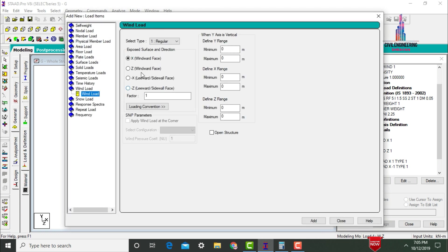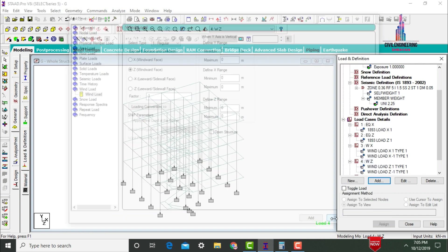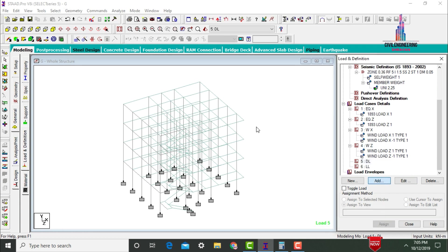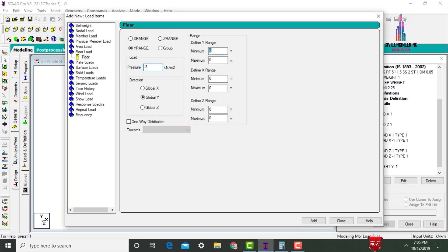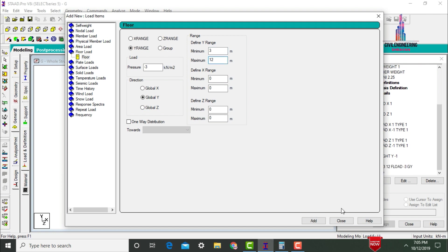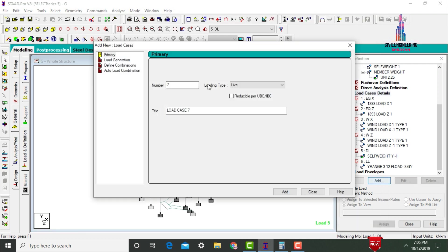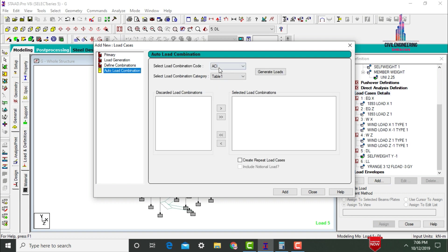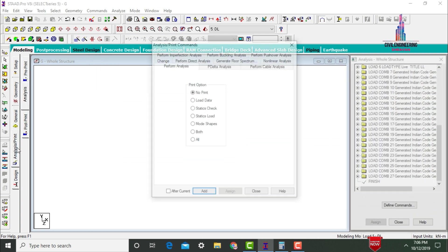For wind load in Z direction, add wind load Z with factor 1 and minus 1. For the dead load condition, select self-weight factor minus 1. For the live load option, select floor load of minus 3 acting at distances of 3 m and 12 m. Add the self-weight factor using Assign to View, Assign Yes. Then add load combinations — select Auto Load Combinations using Indian Standard code and click Generate Loads. Click Add, then Close.